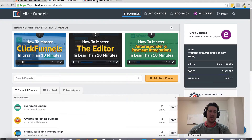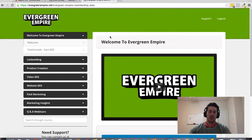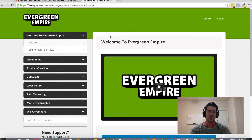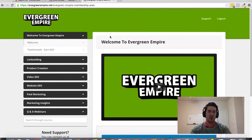As a bonus — because you could go to clickfunnels.com directly or choose any other affiliate out there promoting ClickFunnels — I want to throw in a bonus as my way of saying thank you for trusting me and getting plugged in under my referral link. What I'm throwing in is my Evergreen Empire membership site.